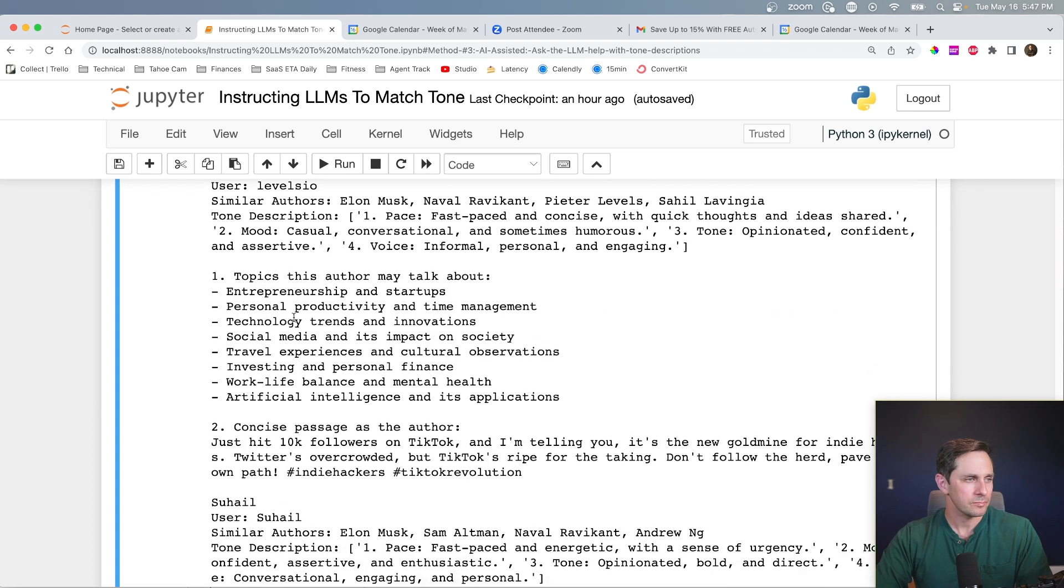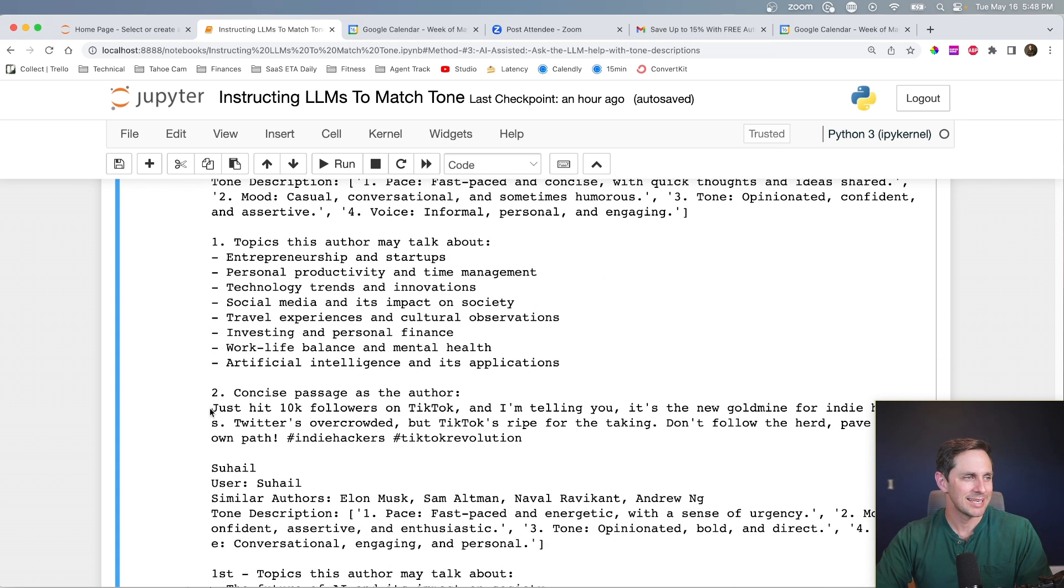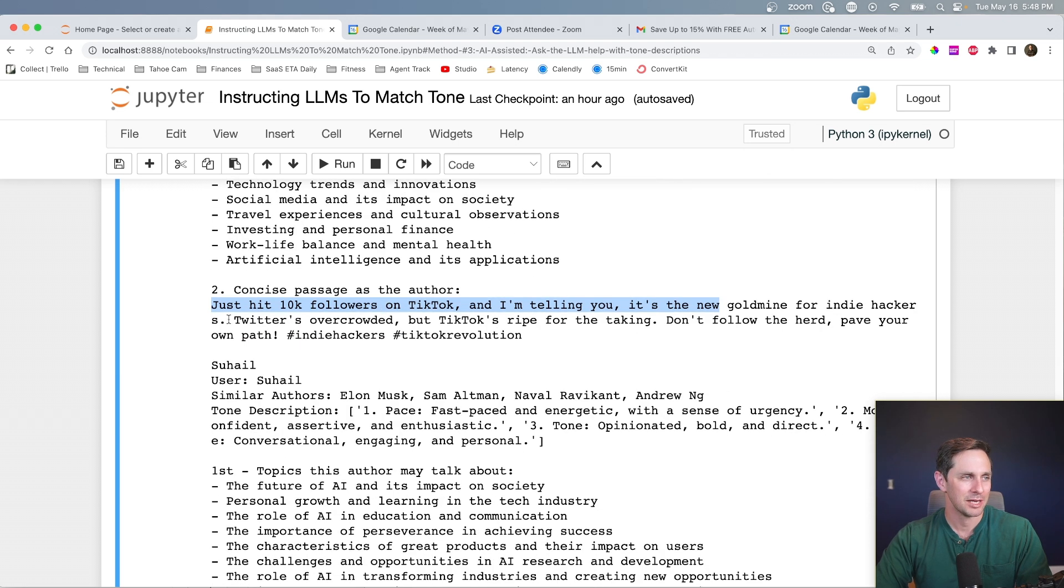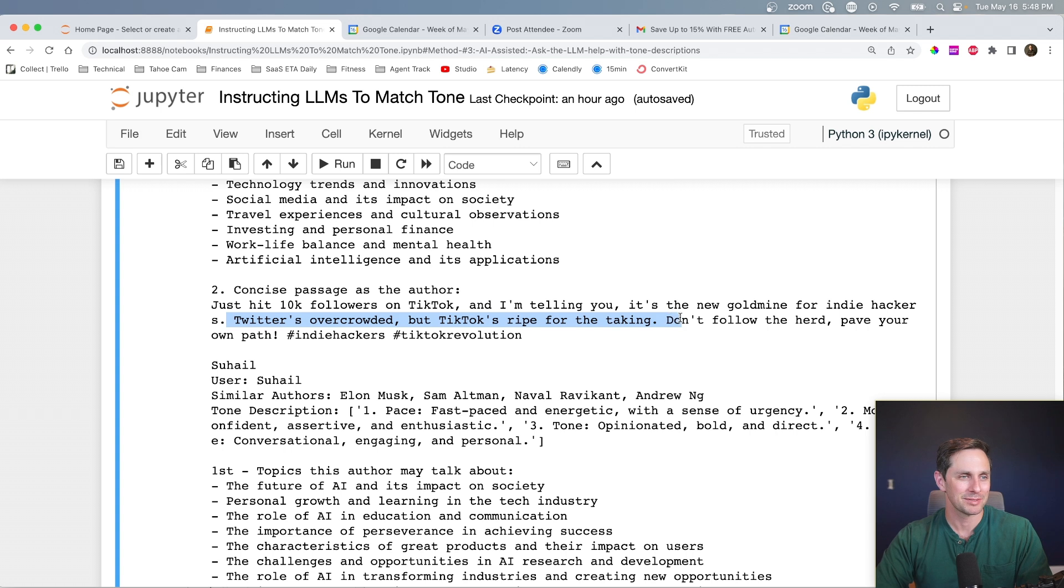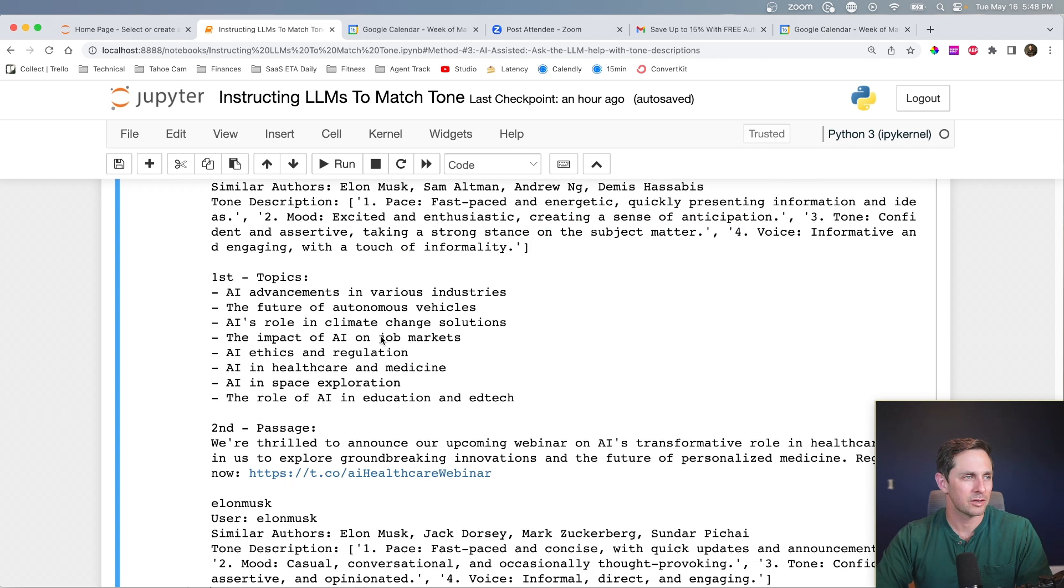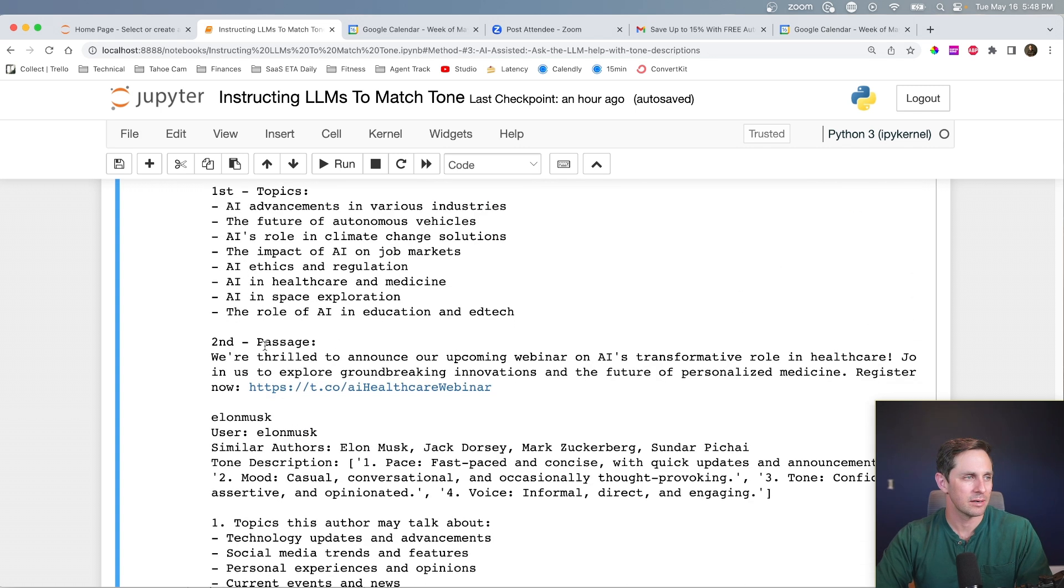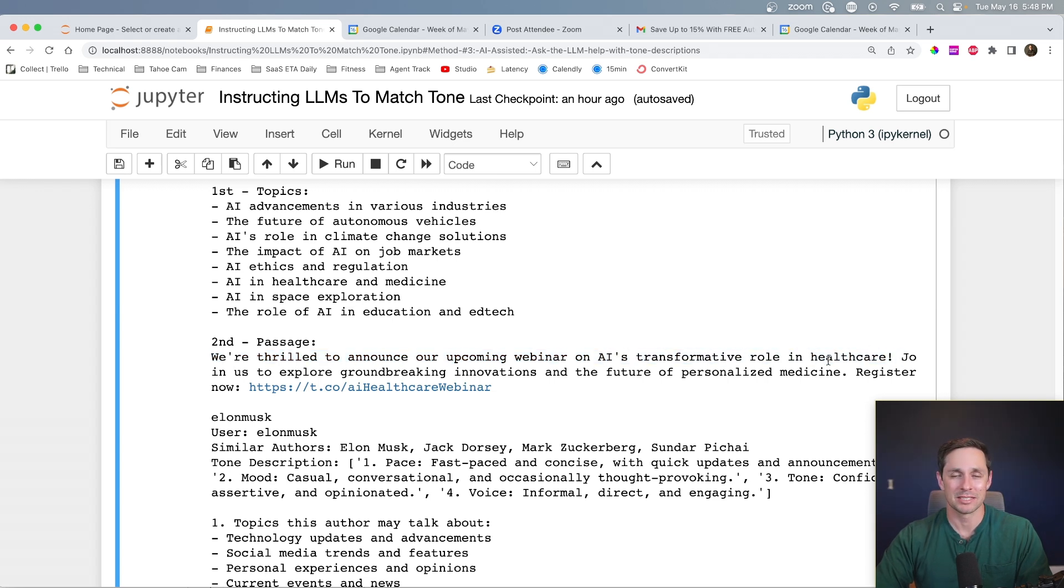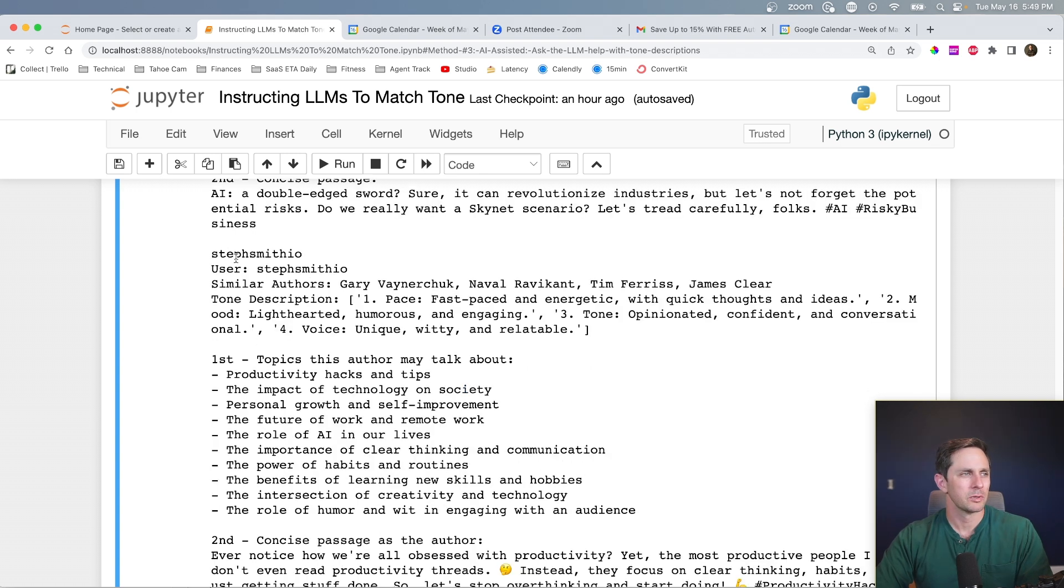Let's do one on Harrison, the co-founder of Lang Chain here. We're thrilled to announce the upcoming webinar on AI's transformational role in healthcare. And that's interesting. I would love to see if that was actually in the example tweets, because that's almost too specific. Next one we'll look at is going to be Steph Smith. So ever notice how we're all obsessed with productivity, yet the most productive people I know don't even read productivity threads. I don't know if she'd use all these emojis. I don't know her style that closely.